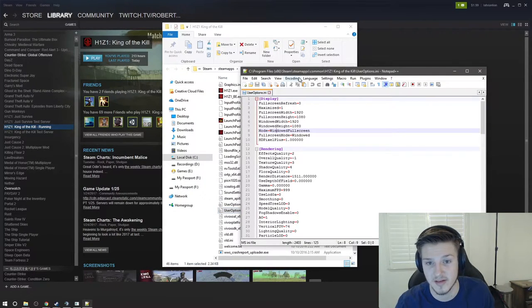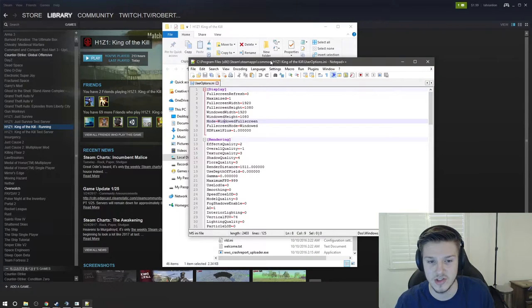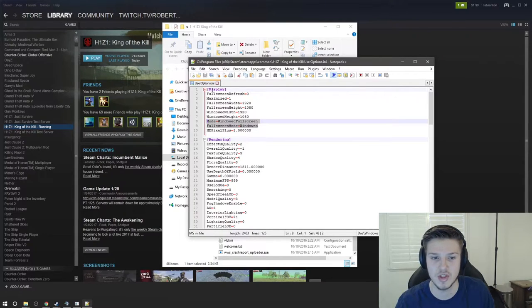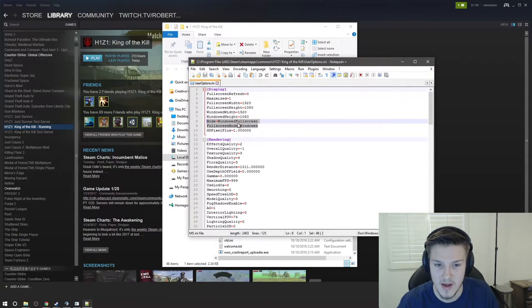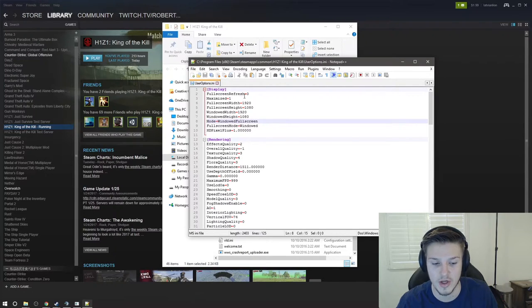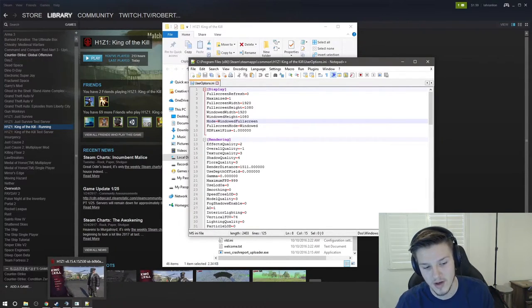I use Notepad++ because it is really awesome. The lines we're going to change are underneath the Display tab. There are two lines: you want to make sure Mode equals WindowedFullScreen — if it says FullScreen, change it — and FullScreenMode equals Windowed. I've already made these changes.